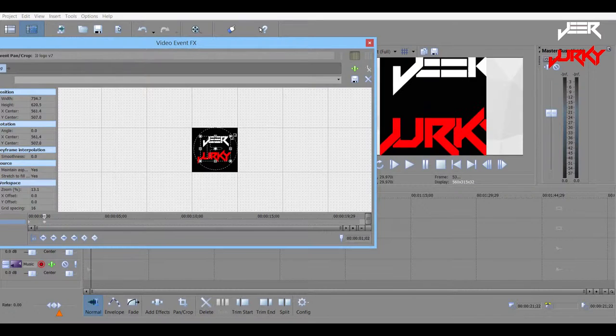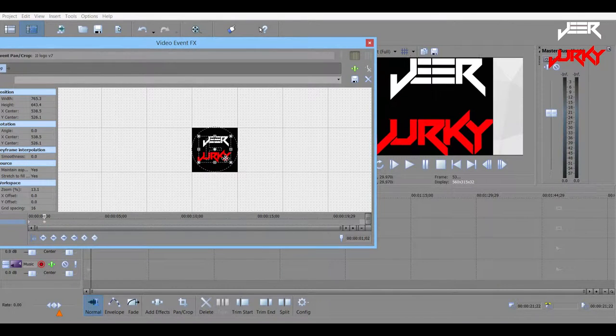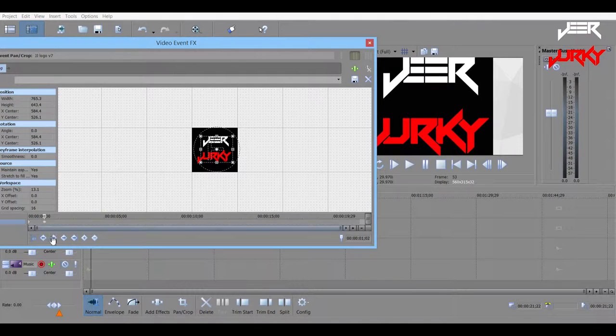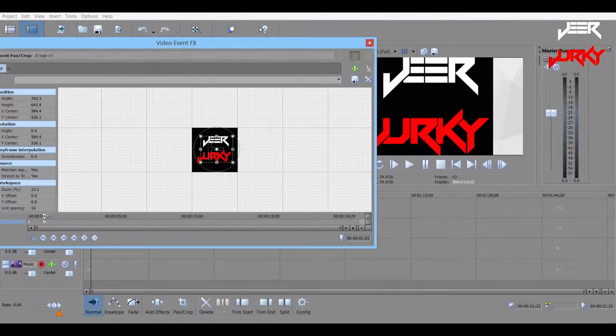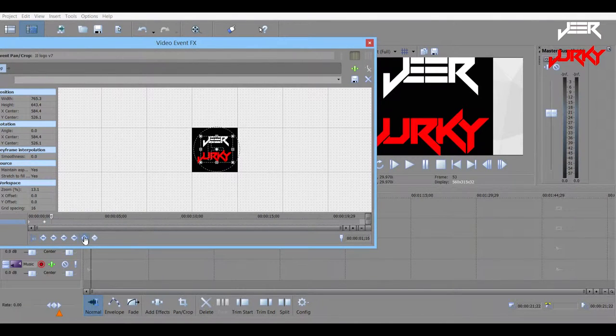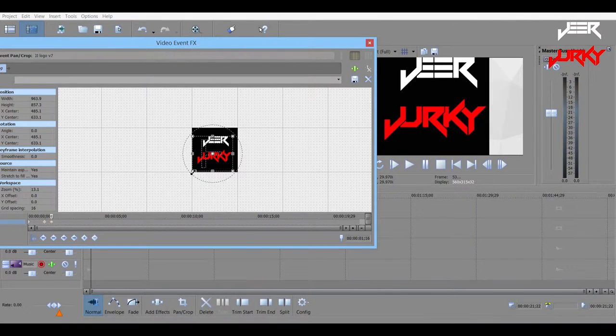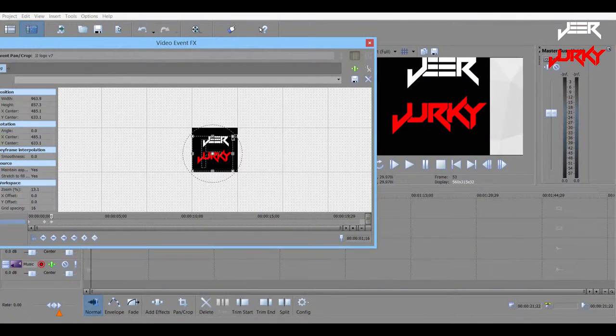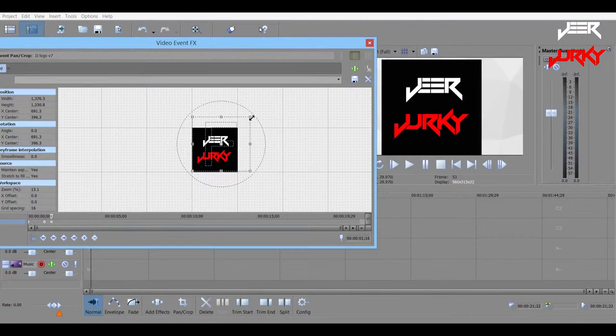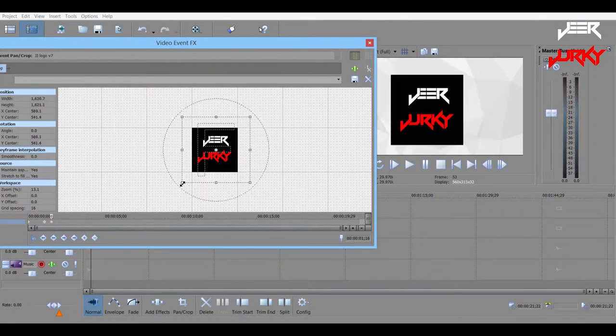So we'll have it a bit like this. Obviously you probably wouldn't have like this. This is just for the tutorial's sake. Now we want it to bounce back down to size, probably pretty fast. So again, go create keyframe, and then again, adjust it to the size that you want it.